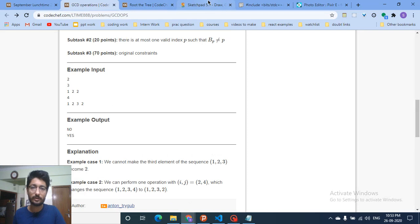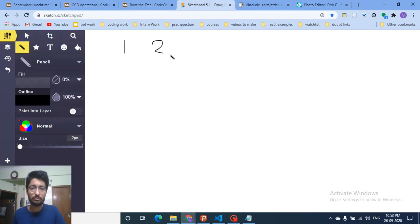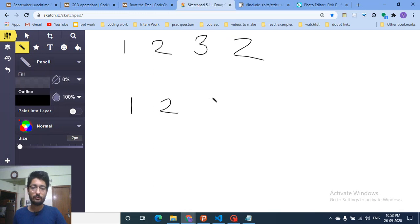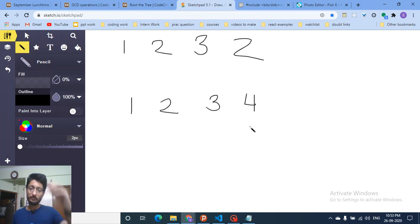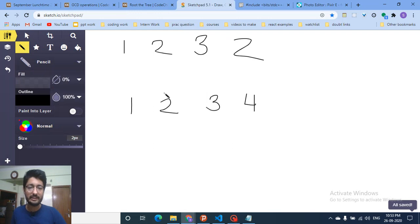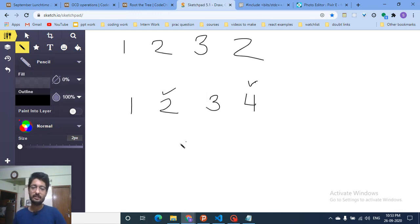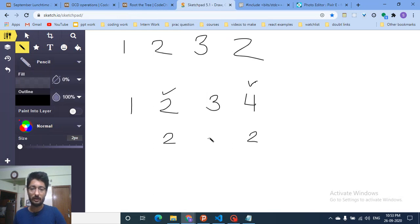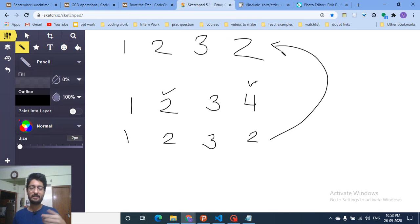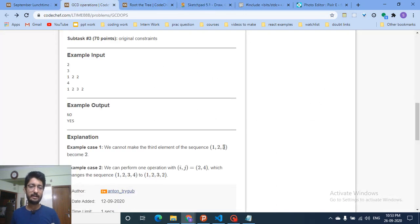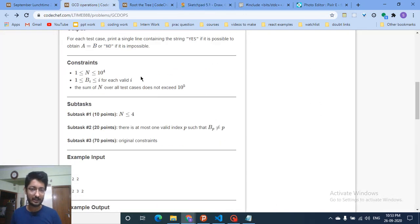Let's look at an example: the target sequence is one, two, three, two, and the initial sequence is one, two, three, four. If I take the fourth element (four) and compute gcd(2, 4), the result is two, so I can replace both with two. You can see this produces the final sequence. Now, the constraints are up to 10^5, so we need an O(n) or O(n log n) approach.